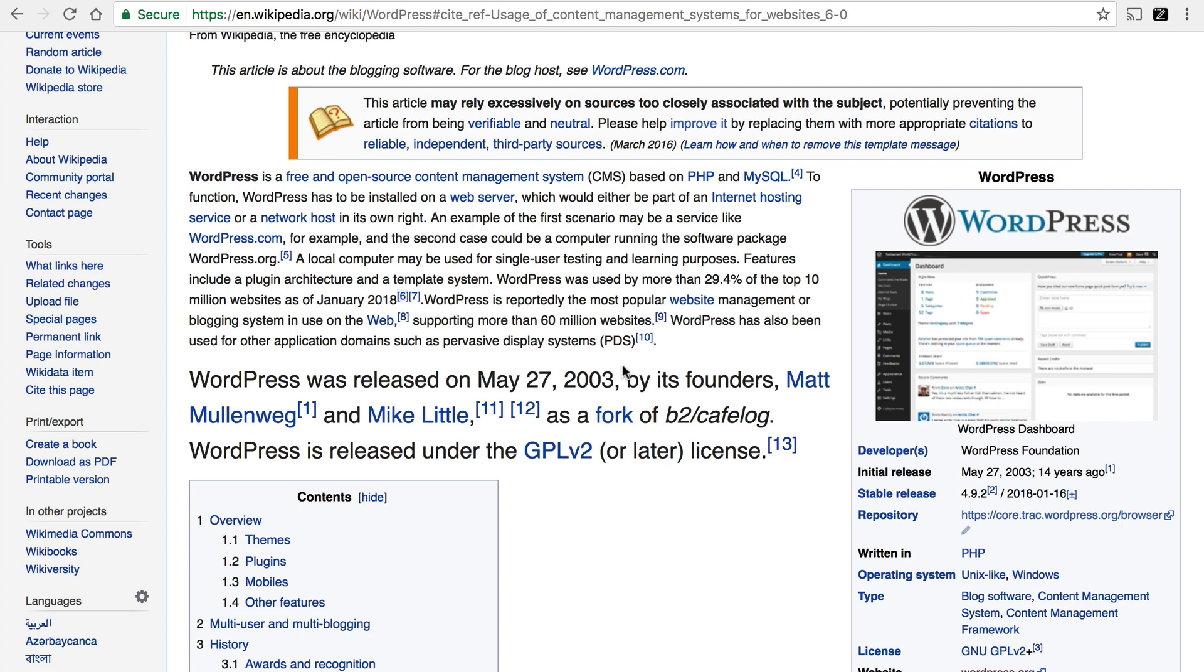A little while before this release date, Matt had done a forum post suggesting the idea of making a new blog system. And Mike wrote back to him and said, Hey, Matt, if you're serious about that, I'd like to help out. And so the two of them got together and made WordPress.